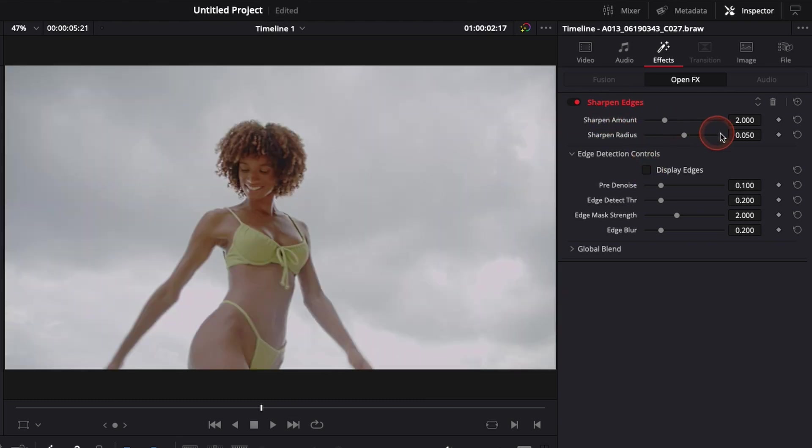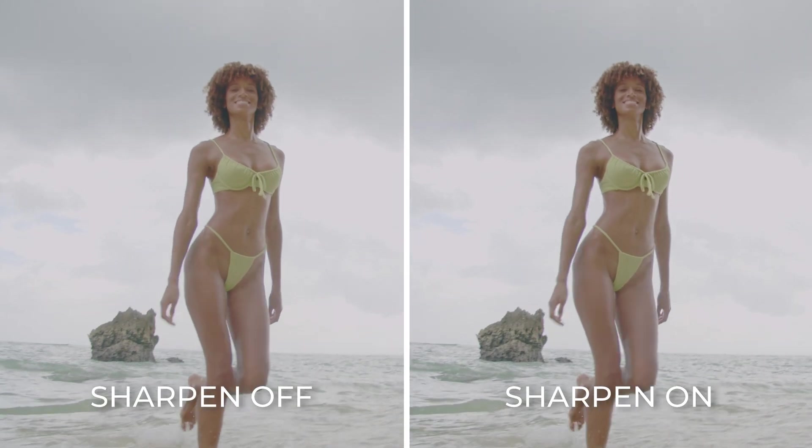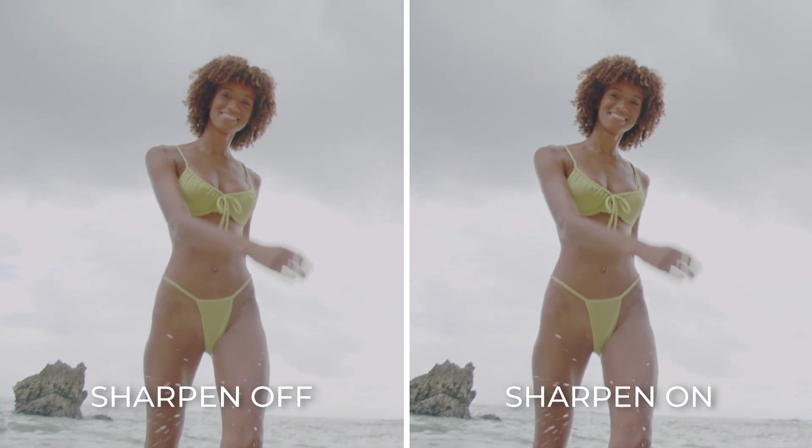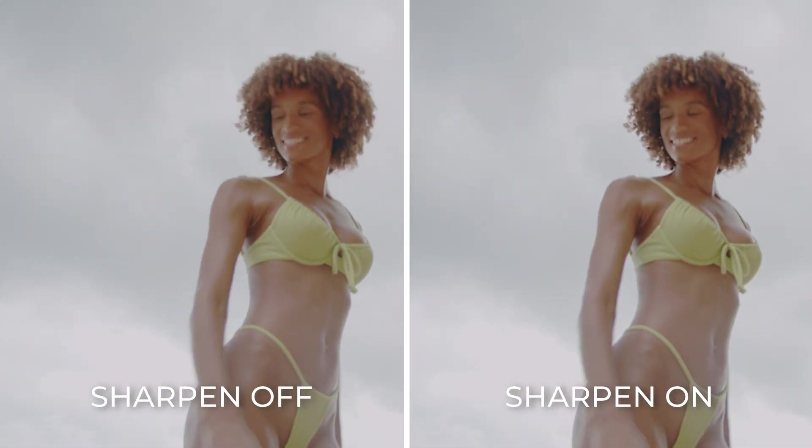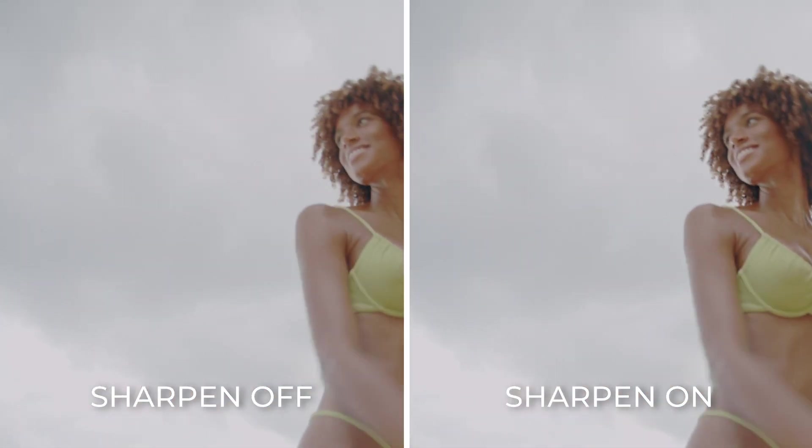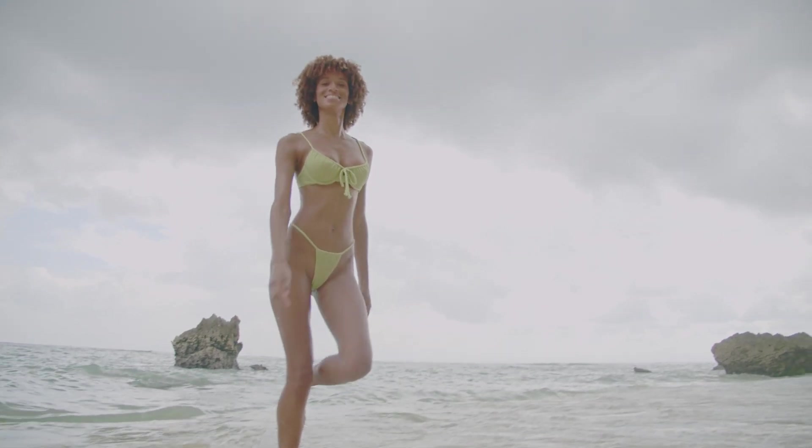Just be cautious when you apply the effect. Don't go overboard, otherwise you're gonna end up with something that looks very unnatural and not good looking at all. So use it wisely, use just a tiny bit of it, and it will help you to just fix that soft footage issue.